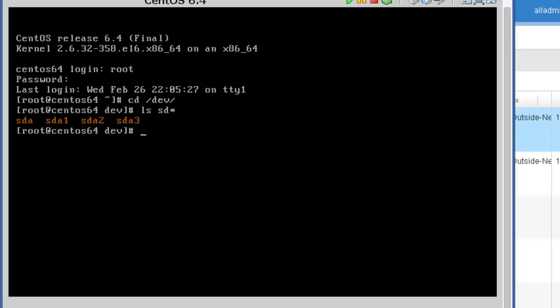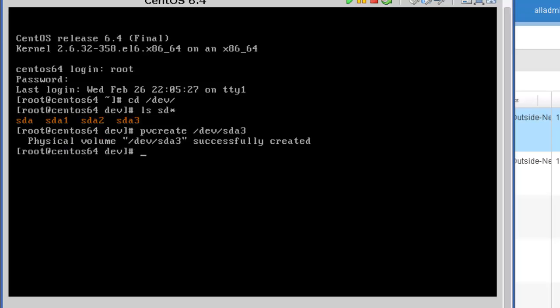The first thing we're going to execute is pvcreate. We want to create this physical volume so that the logical volume manager can utilize it. So we're going to type in pvcreate /dev/sda3 because that's the new volume. We want to initialize that and it's successful.